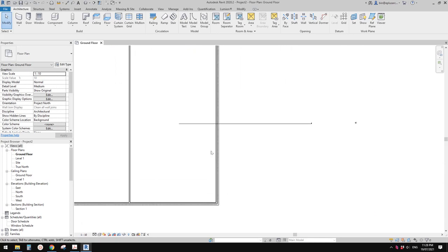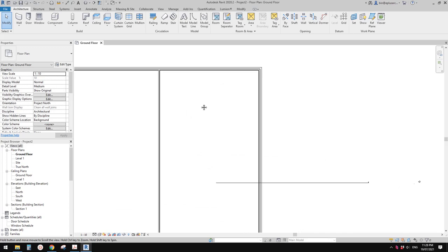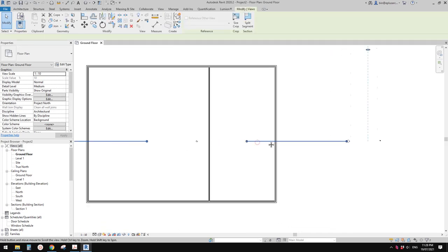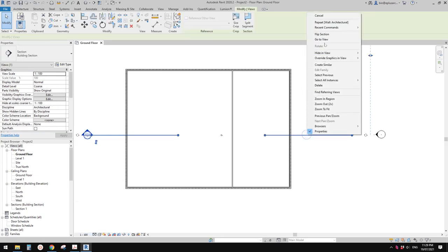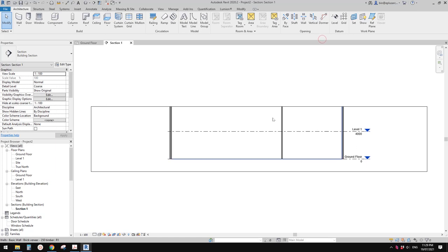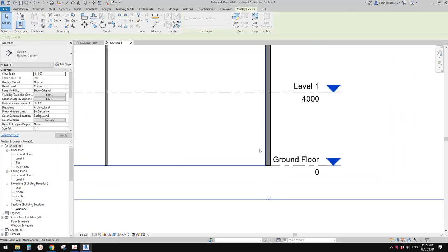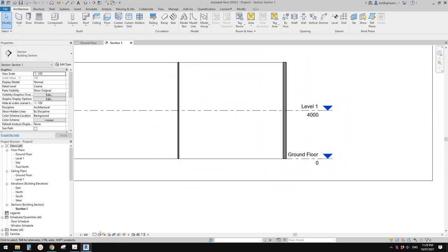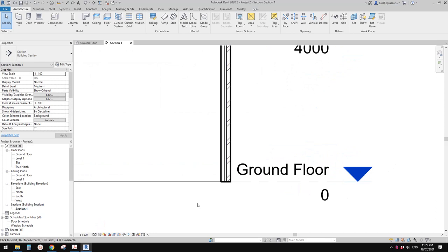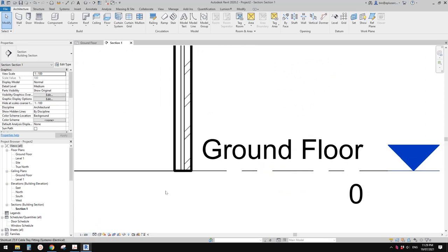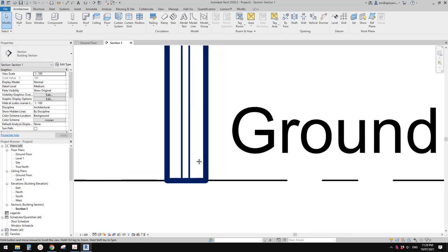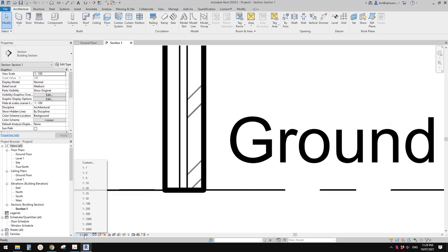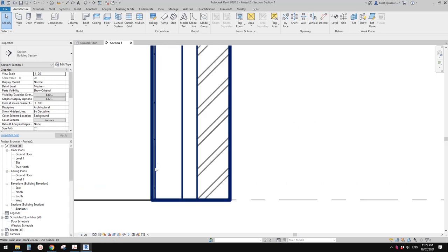Now let's have a look at this section. Let me change back to 1 to 100 and go to the section view. This is the section of this wall. Currently it's coarse, so change this to medium and you will see all the layers. If you type TL you will be able to see all these lines, and TL again — the lines are quite thick, so if you change the scale you will be able to see them.